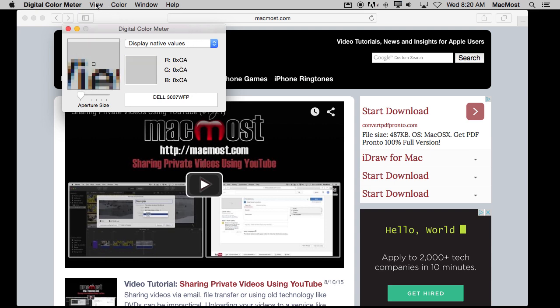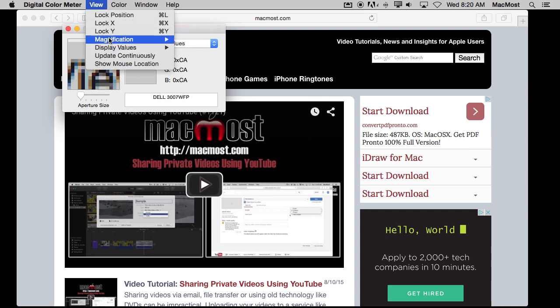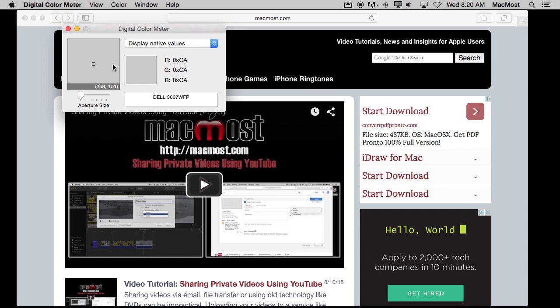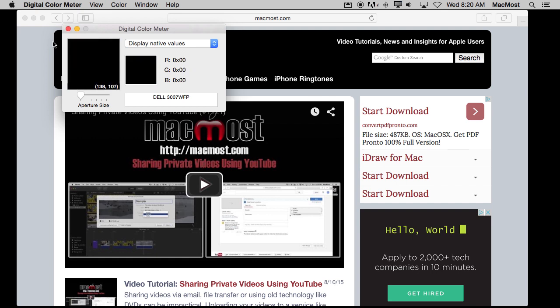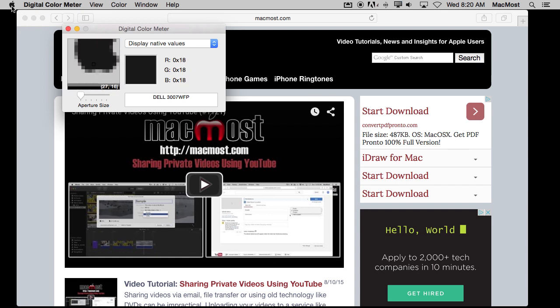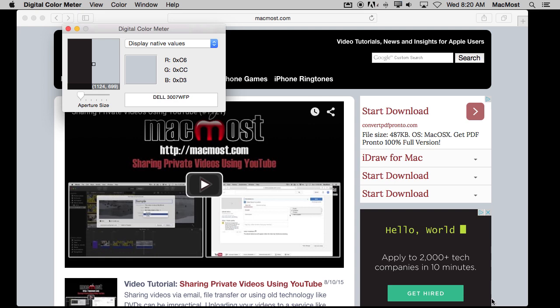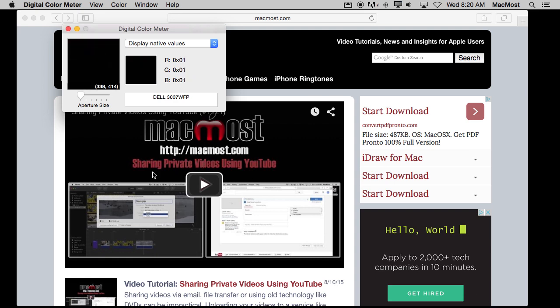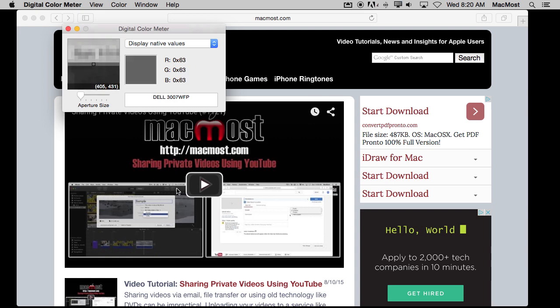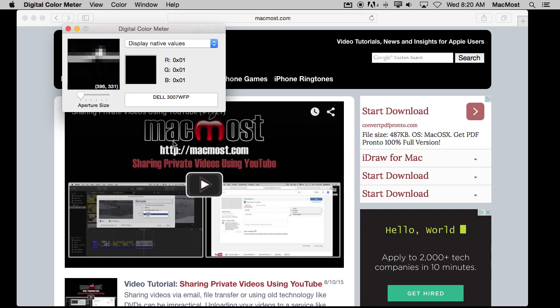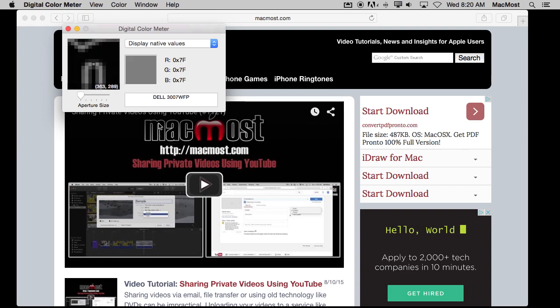One last little thing I want to point out is this ShowMouseLocation function. It has nothing to do with color but it gives you the X and Y coordinates of the location of the mouse. This is useful for developers for a lot of different reasons to be able to exactly locate something on the screen and its position there.